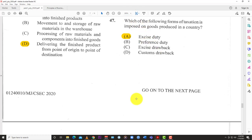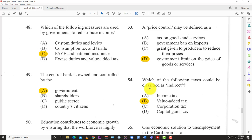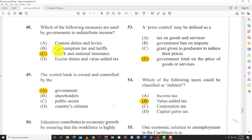Question 48: Which of the following measures are used by government to redistribute income? Income redistribution is how government takes resources from those who have it and tries to help those less fortunate. Options: A) custom duties and levies, B) consumption taxes and tariffs, C) pay as you earn and national insurance, and D) excise duties and value added tax.